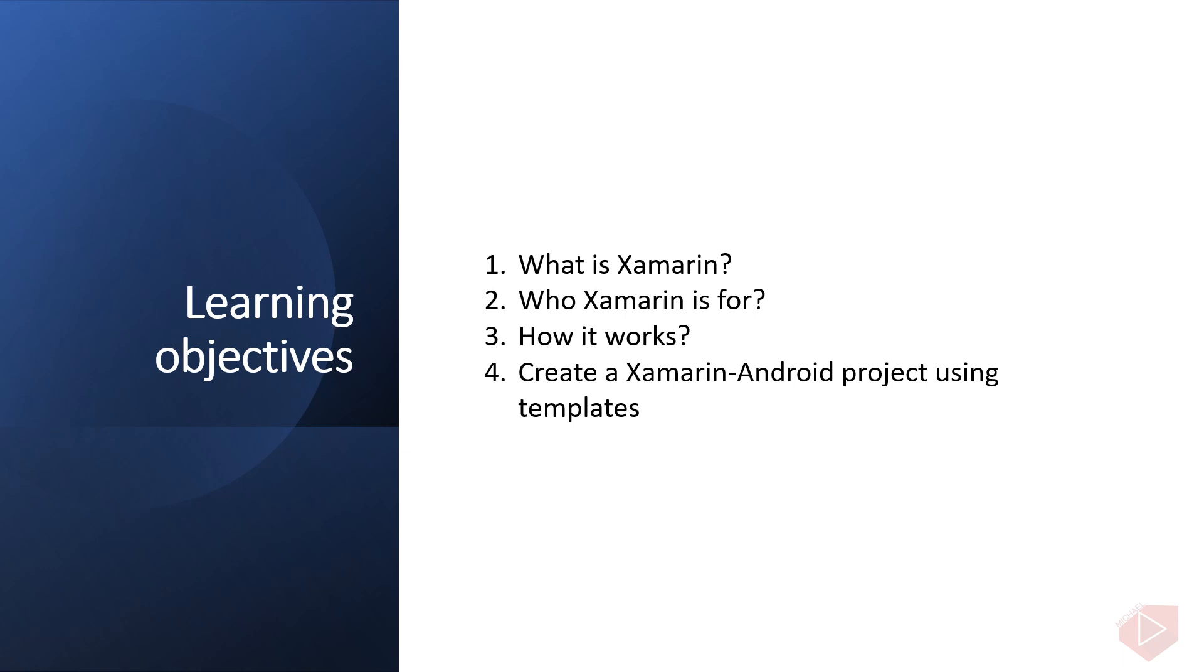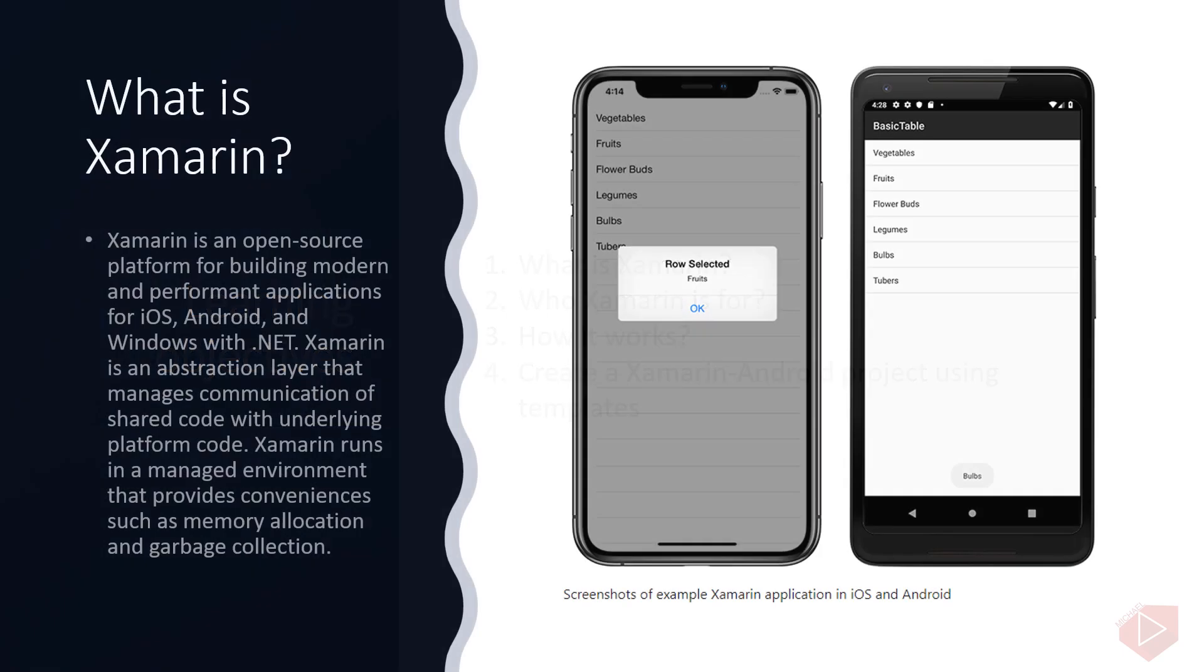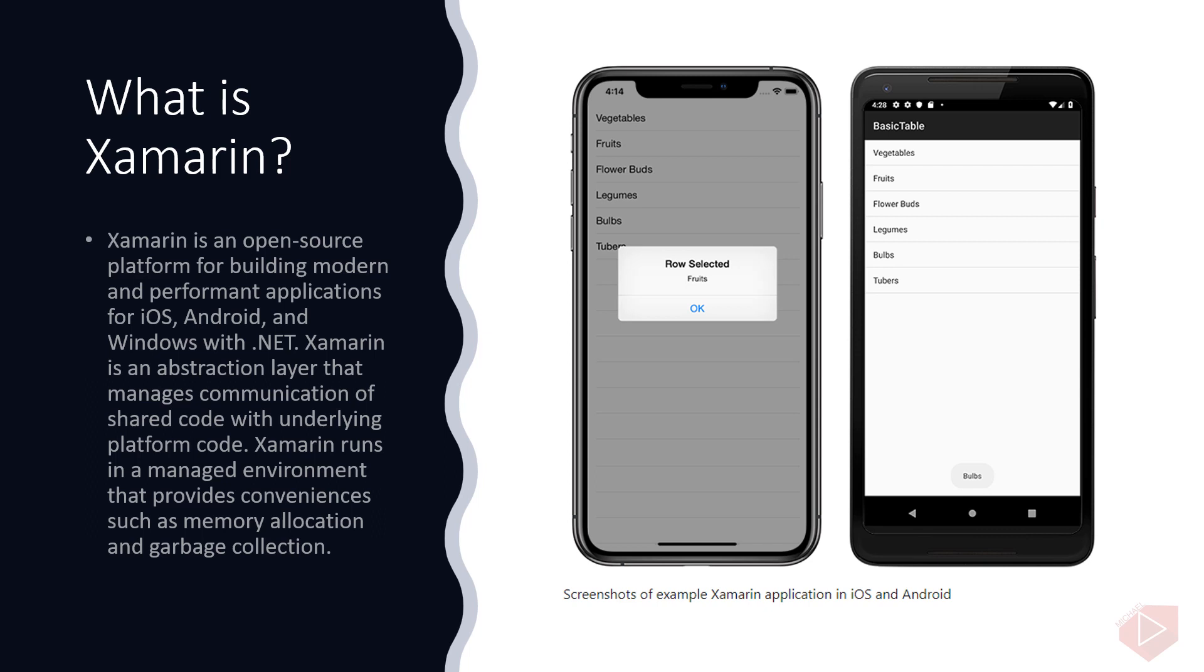What is Xamarin? Xamarin is an open source platform for building modern and performant applications for iOS, Android, and Windows with .NET. Xamarin is an abstraction layer that manages communication of shared code with underlying platform code. Xamarin runs in a managed environment that provides conveniences such as memory allocation and garbage collection.